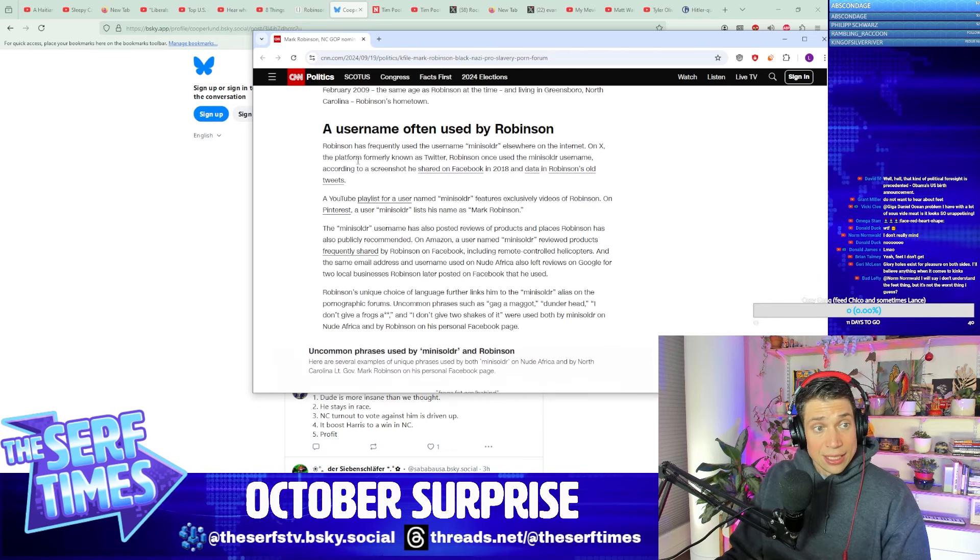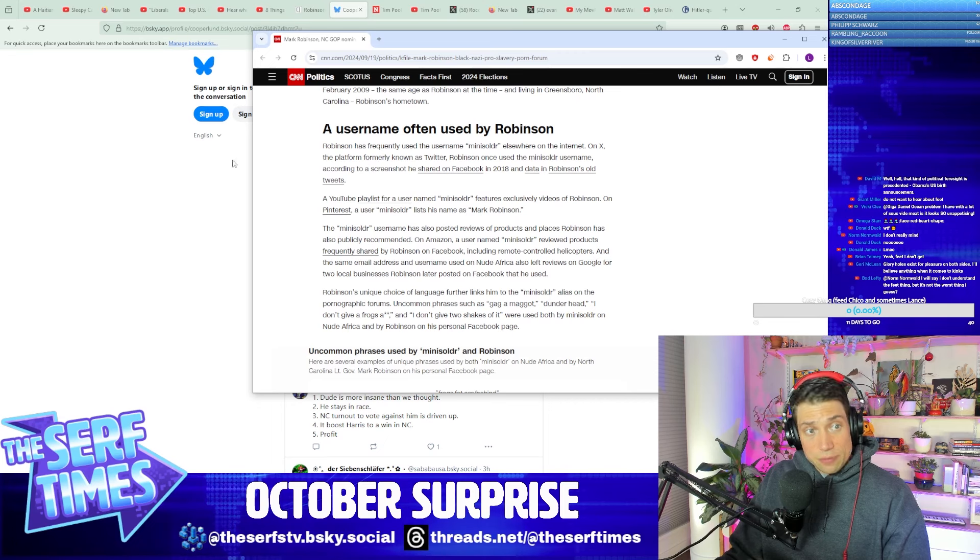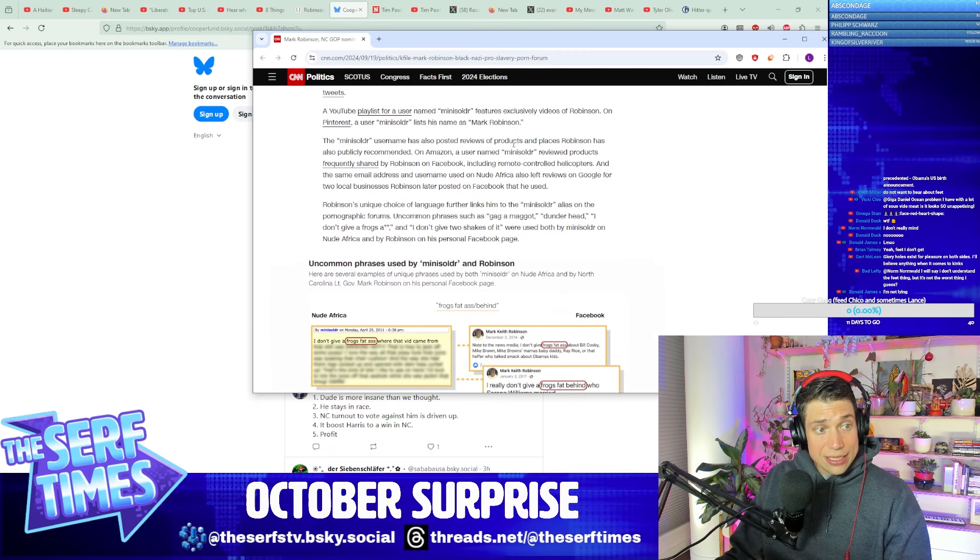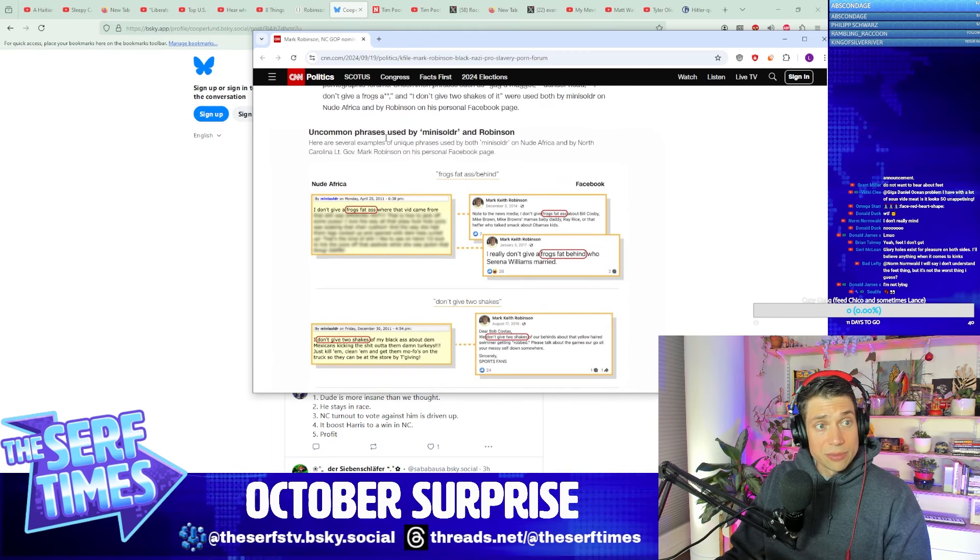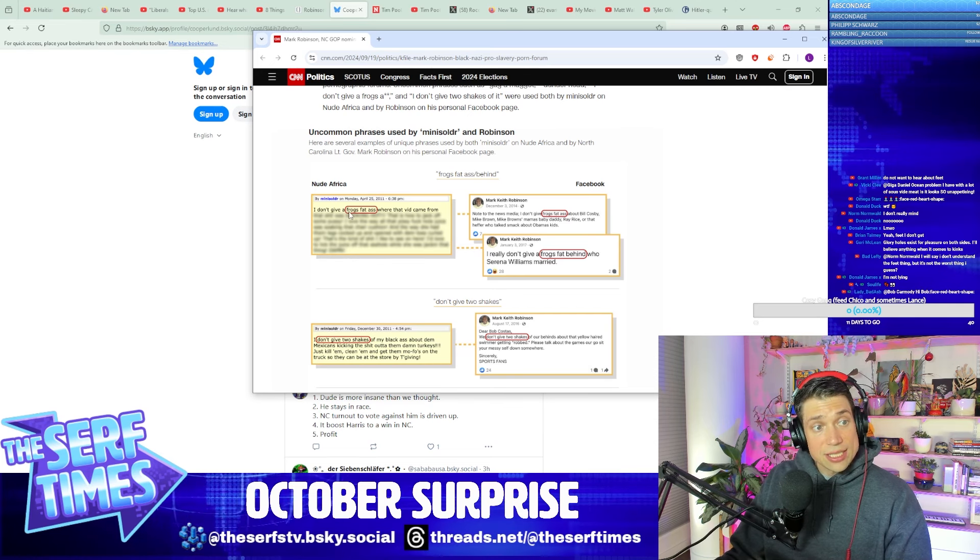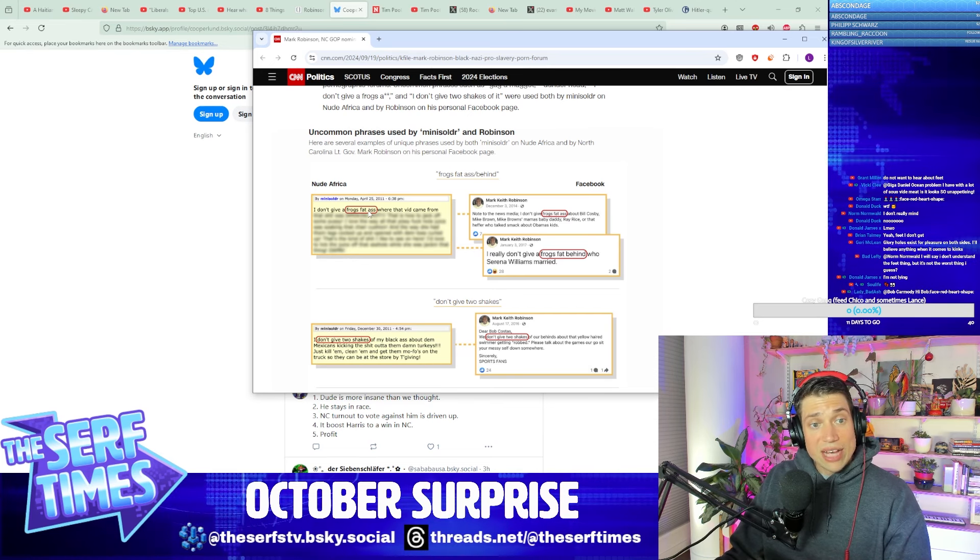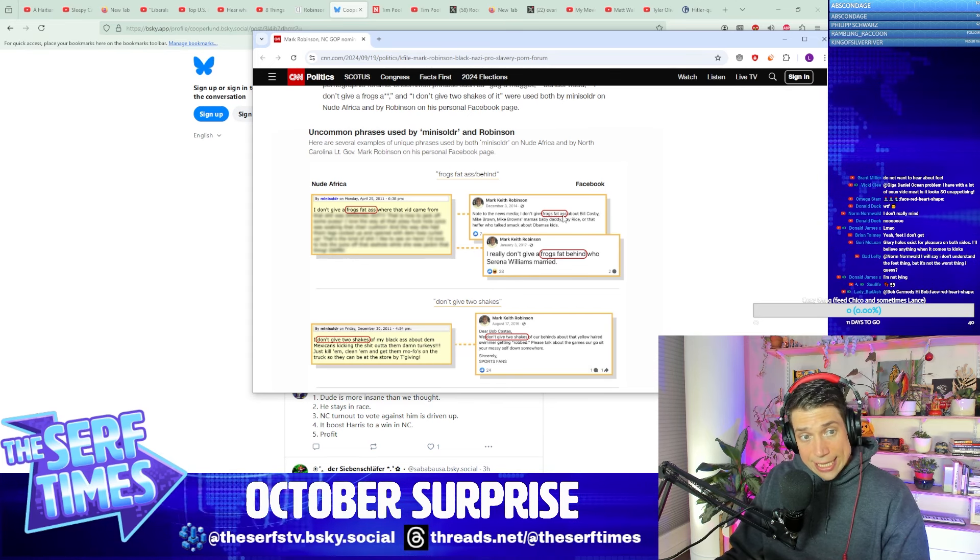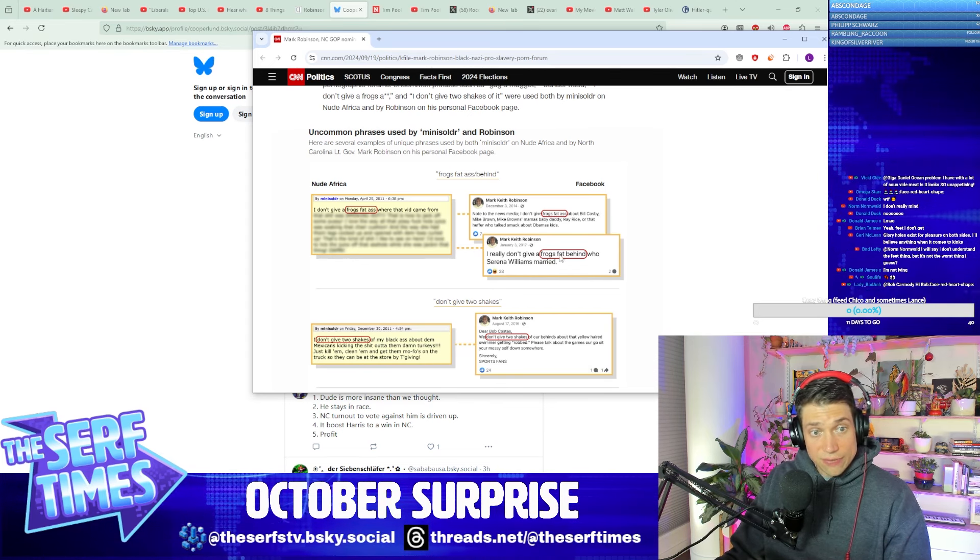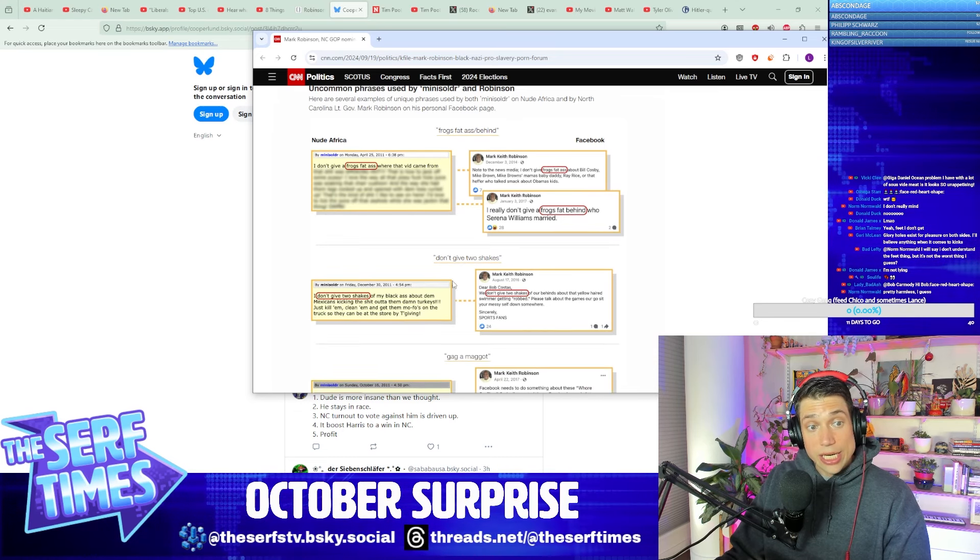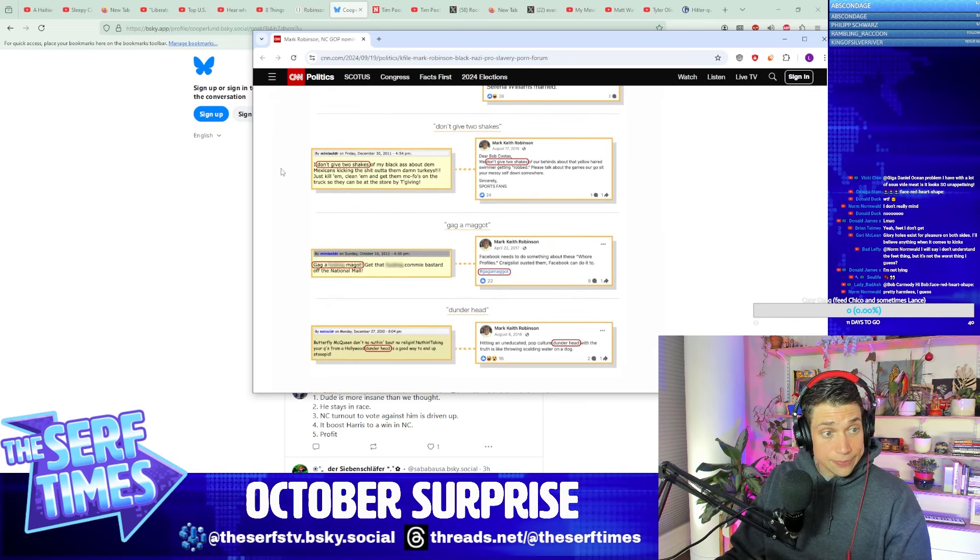It's the same username that Robinson has used in other places. Uncommon phrases that are only used by Mini Soldier, such as frogs, fat ass, frogs, fat behind, I don't give two shakes, don't give two shakes, maggot, gaga maggot, dunderhead, dunderhead.